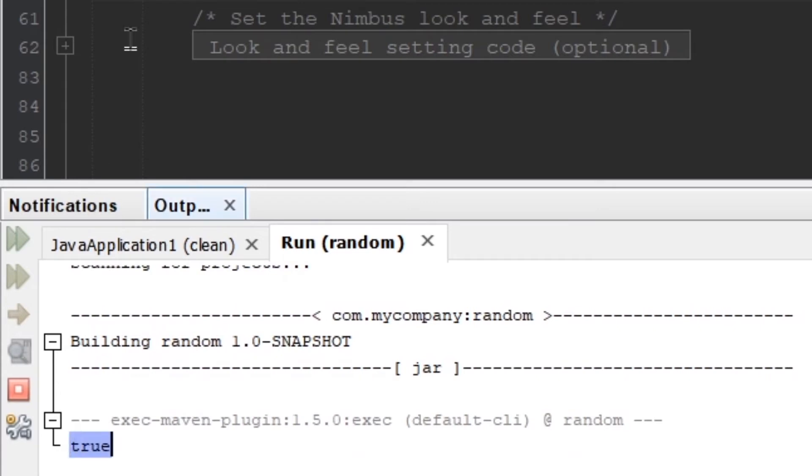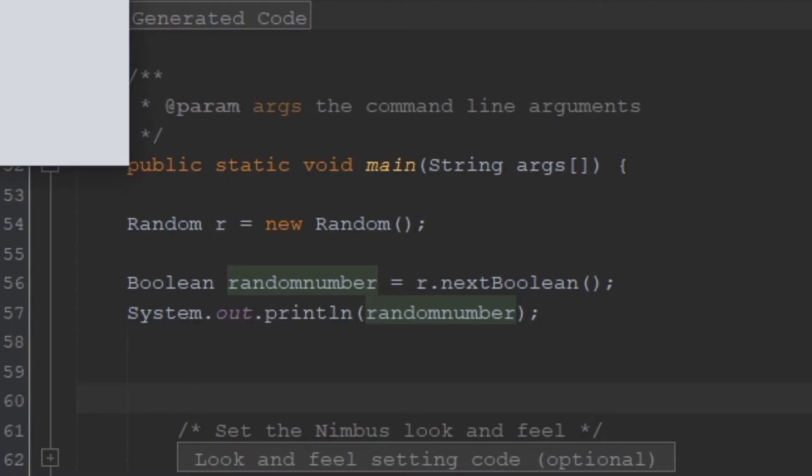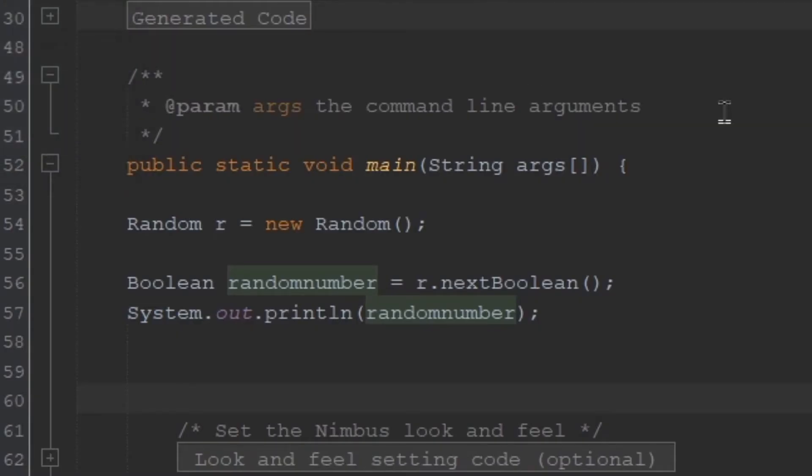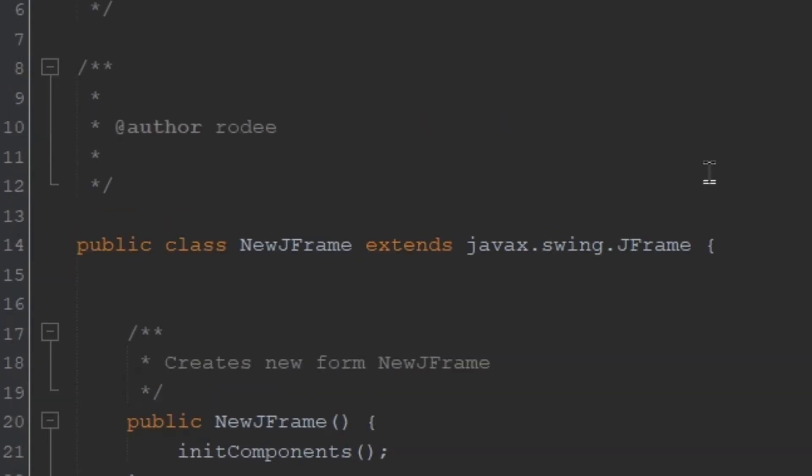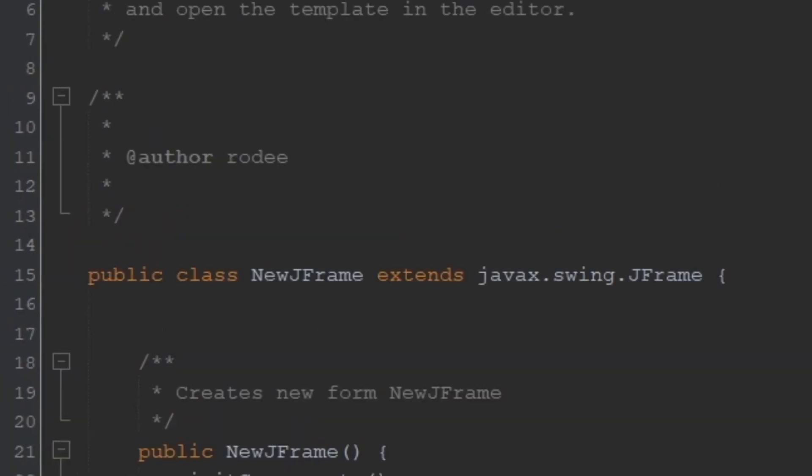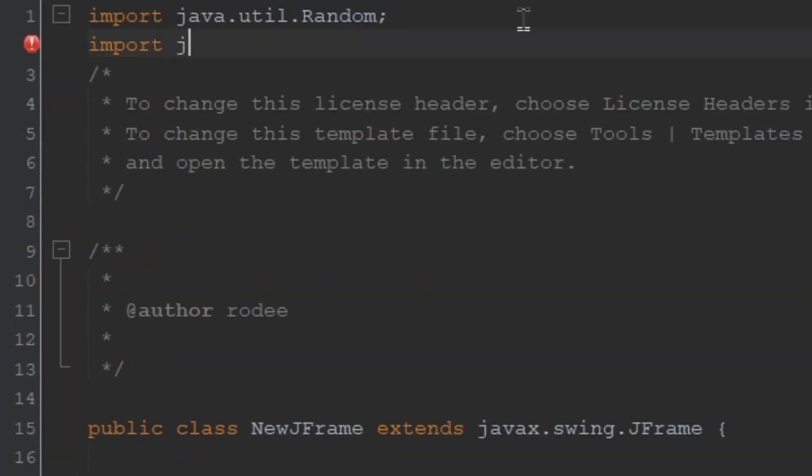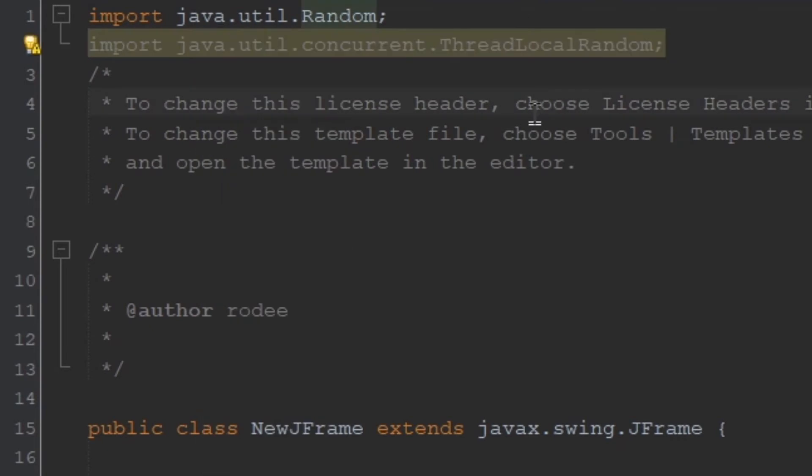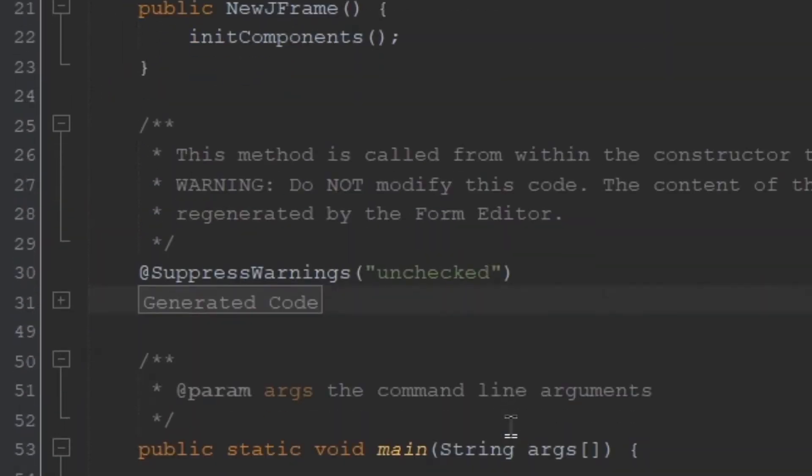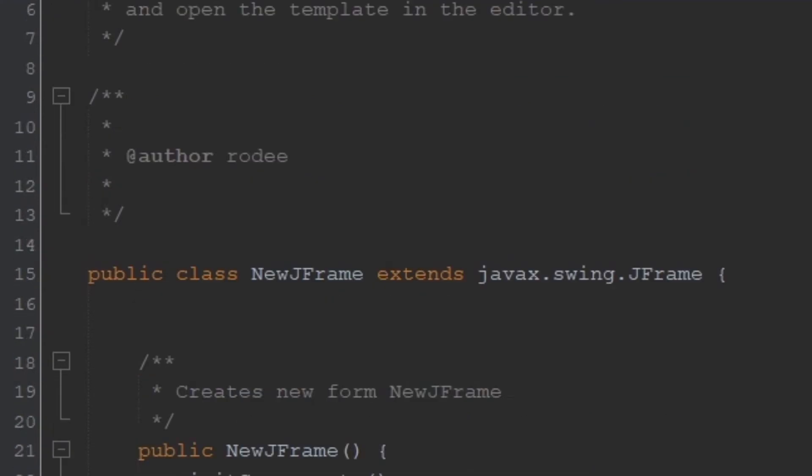All right, so this is one way of doing it. A lot of people suggest using a different way, which is java.math and using this instead of the random here, but it works the same and it's really up to you which one you want to use.